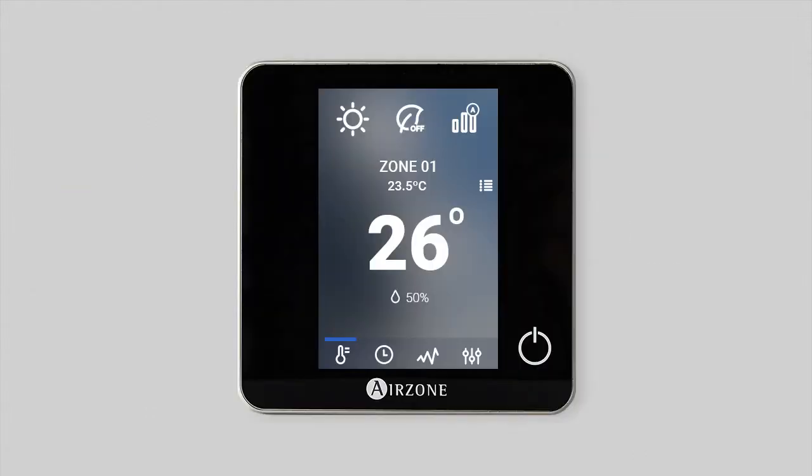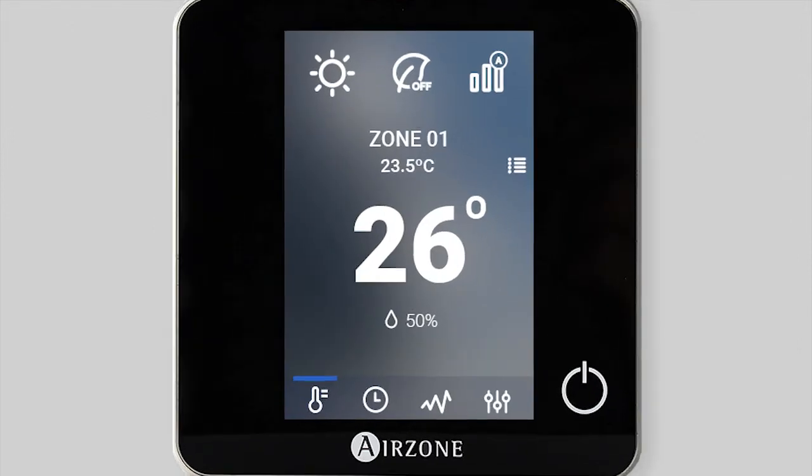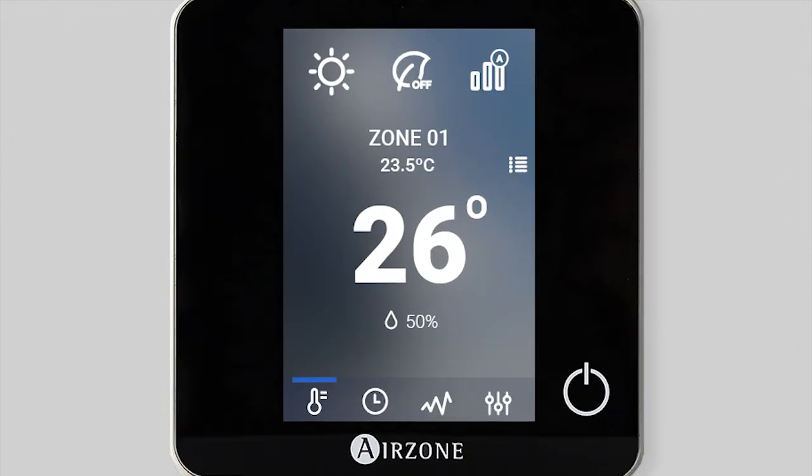In this video, we move on to explain the remaining advanced features of your Blueface thermostat.